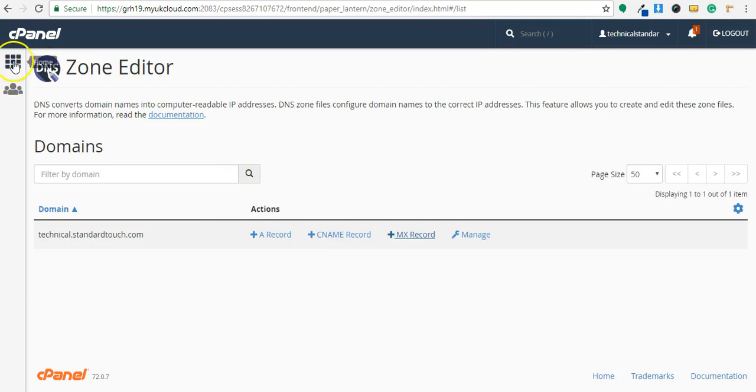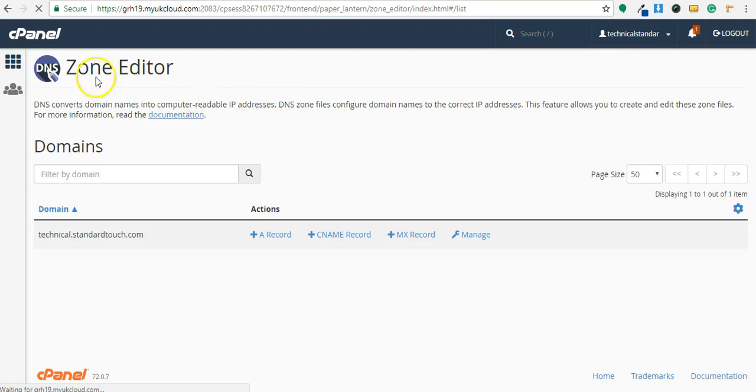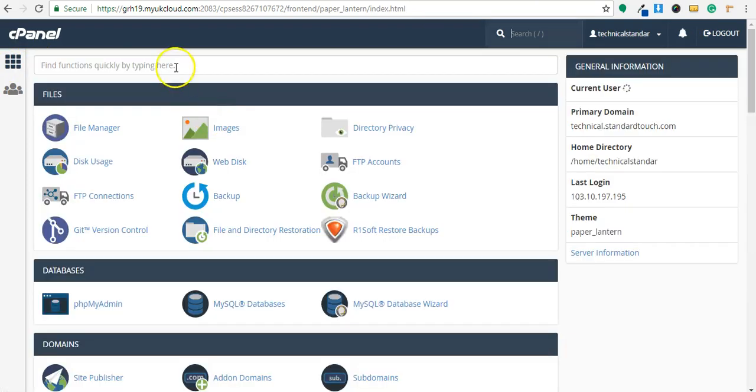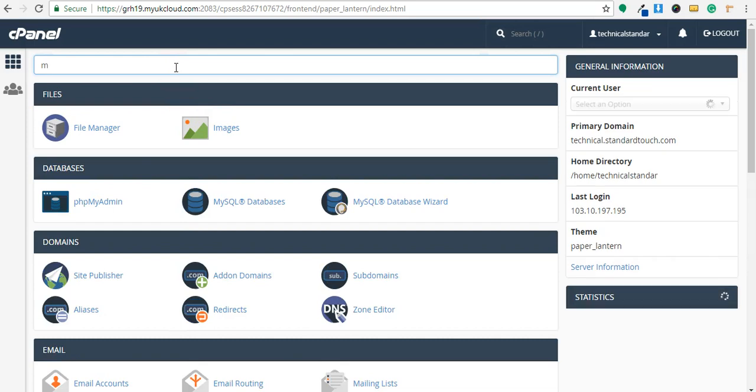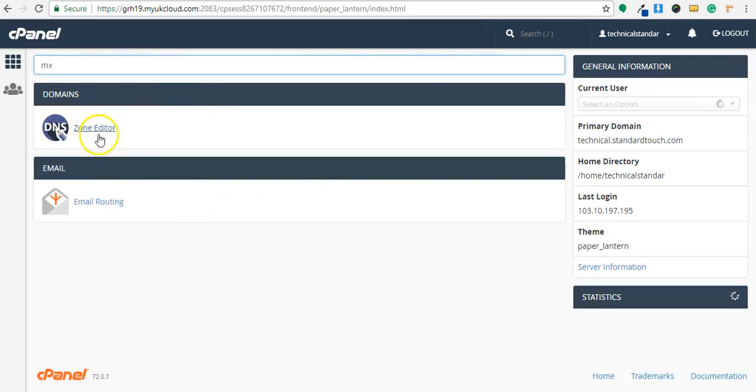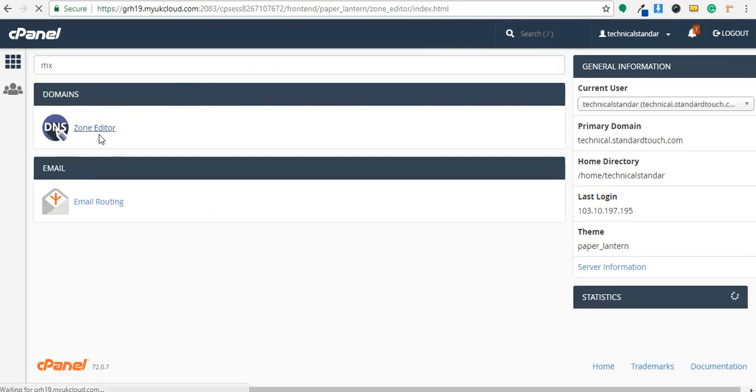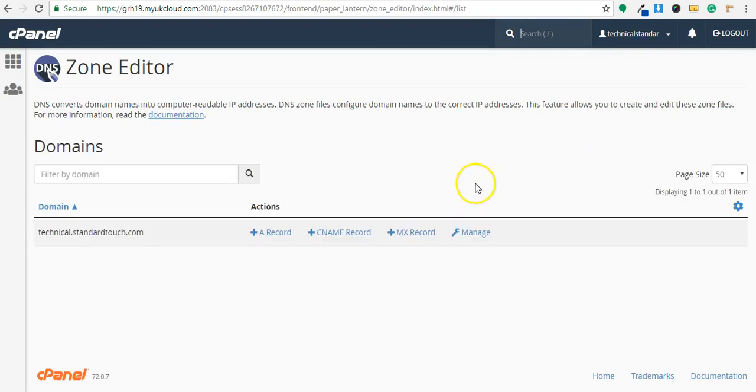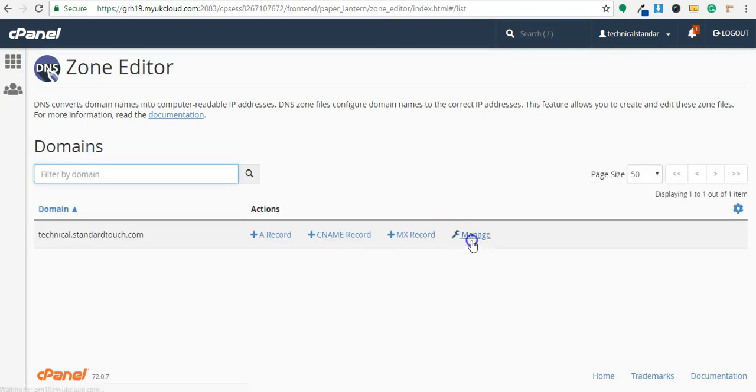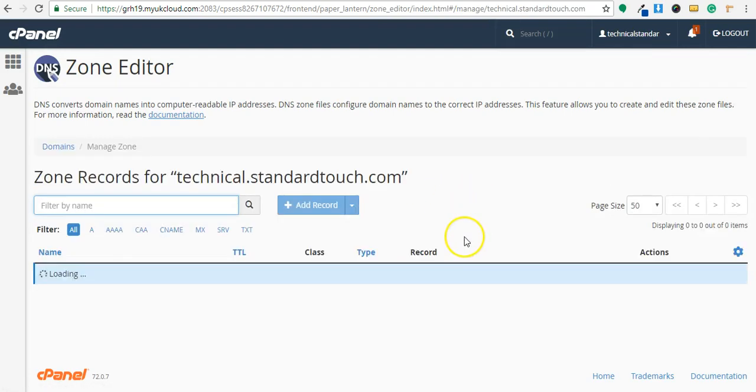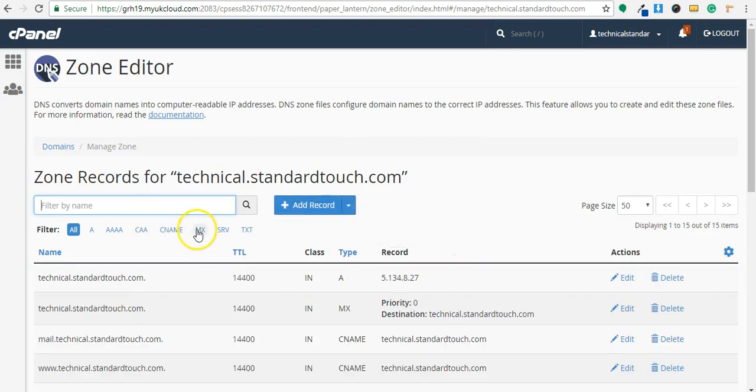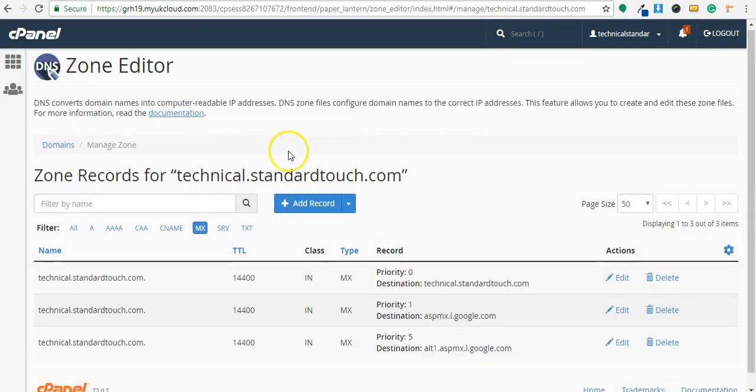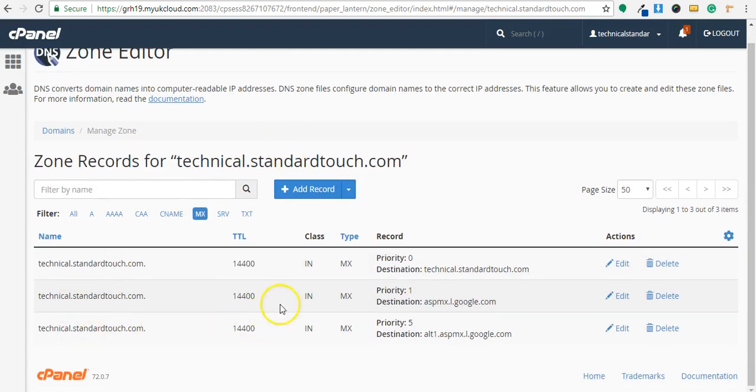So now I have added MX records. If I go back and if I will go one more time in zone editor, if I click on manage, you will see all DNS records here. Click on MX. So as you can see here, I have added two MX records with priority 1 and 5 of Google.